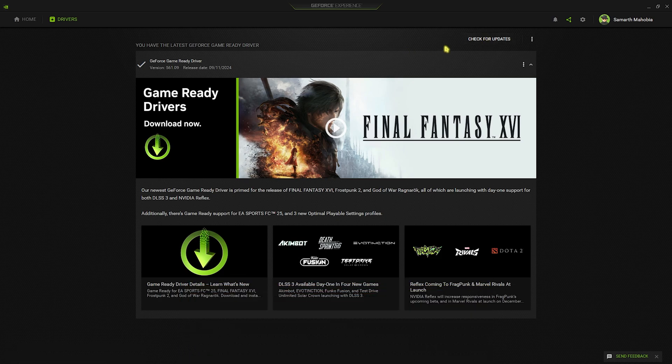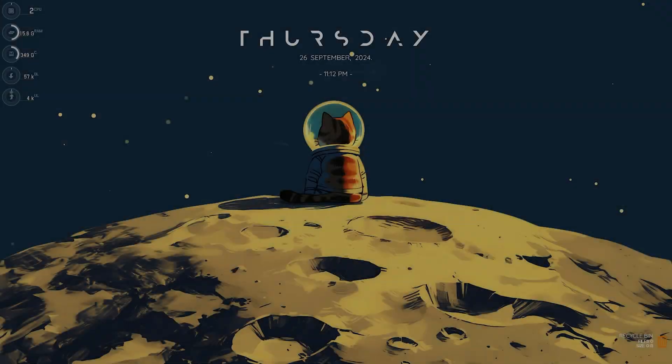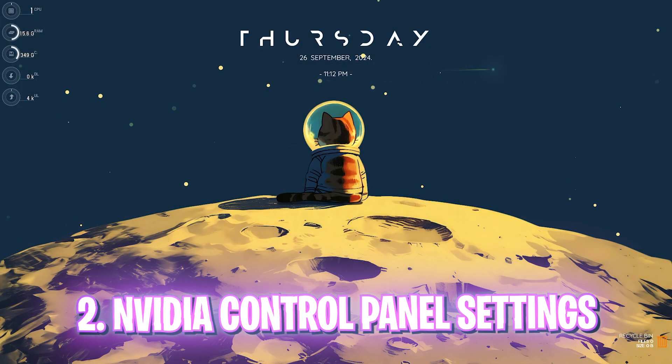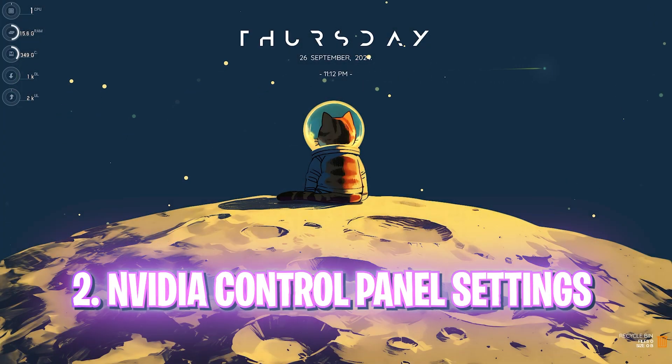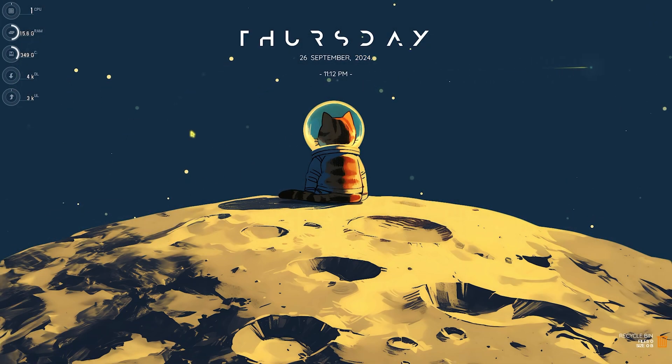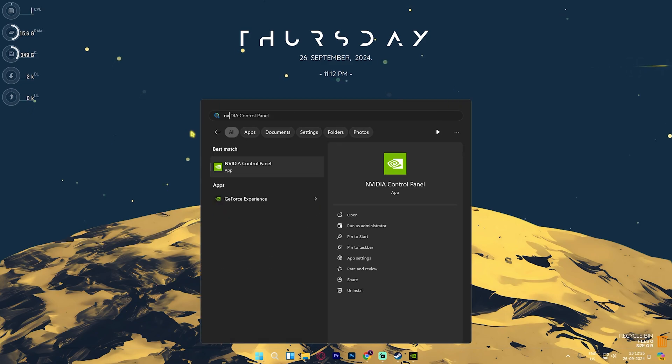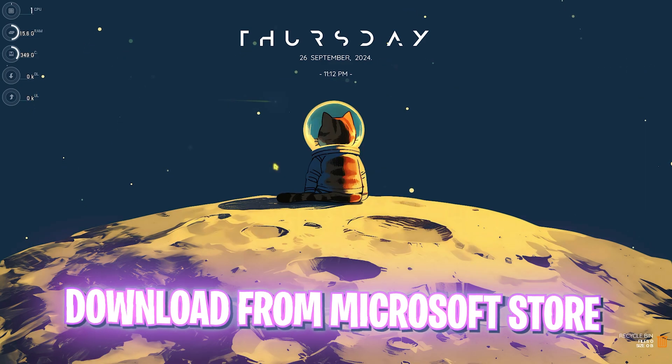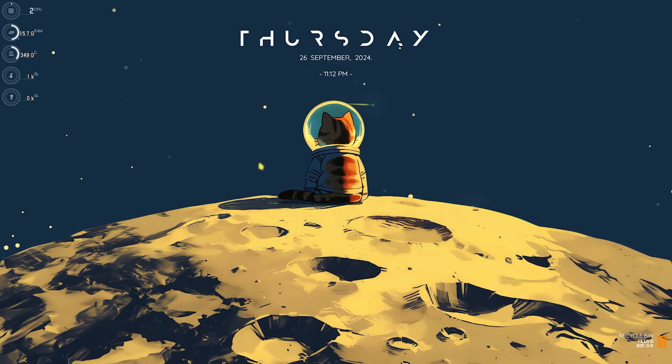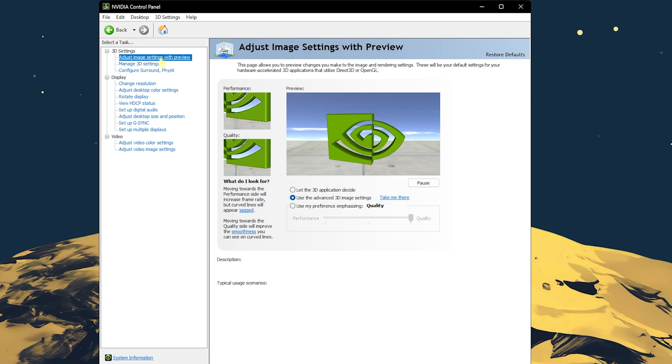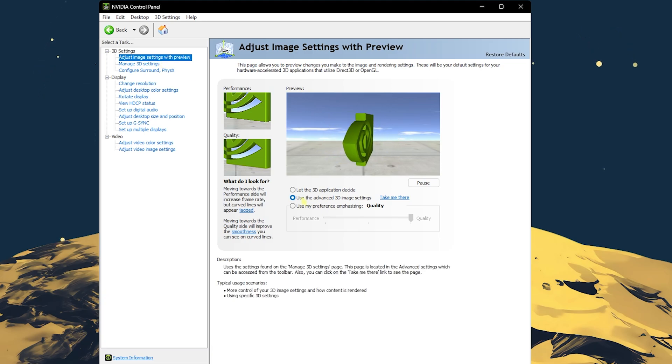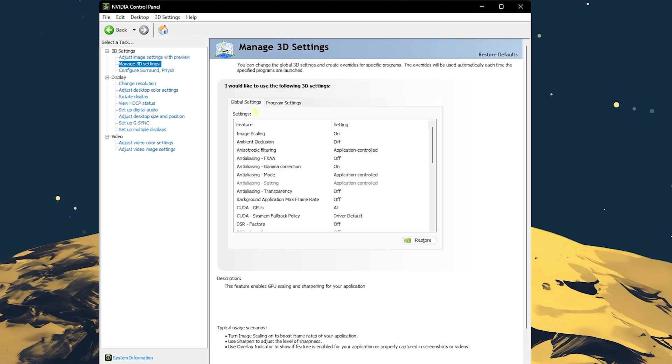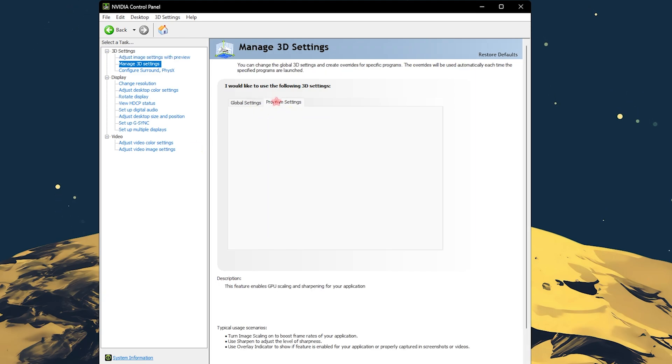Step number two is the best NVIDIA Control Panel settings. For that, you have to simply search for NVIDIA Control Panel on your PC. If you don't have it, you can download it from Microsoft Store. Once this window opens up in front of you, click on use the advanced 3D image settings and then click on take me there.